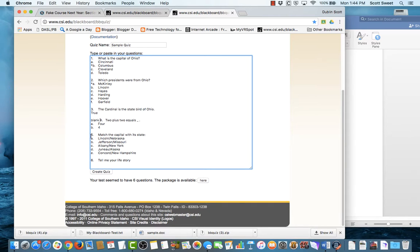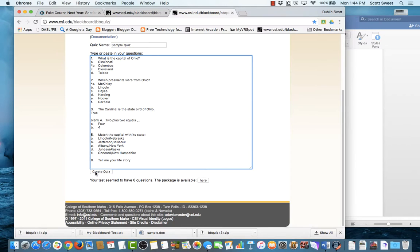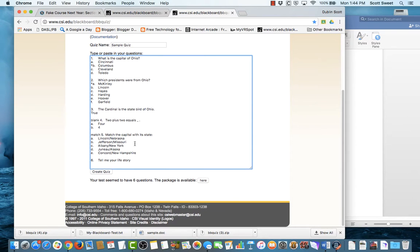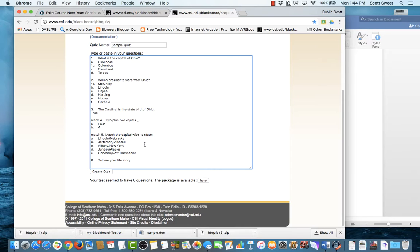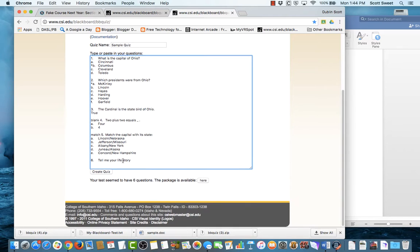This next one is a matching. Match the capital with its state. And so like before, I had to tell us that it was a blank, fill-in-the-blank question. This is a match question, so I'm going to type in match. And the way I formatted the questions was I put the question, the state capital, then a slash, a forward slash, and then the state that goes next to it.